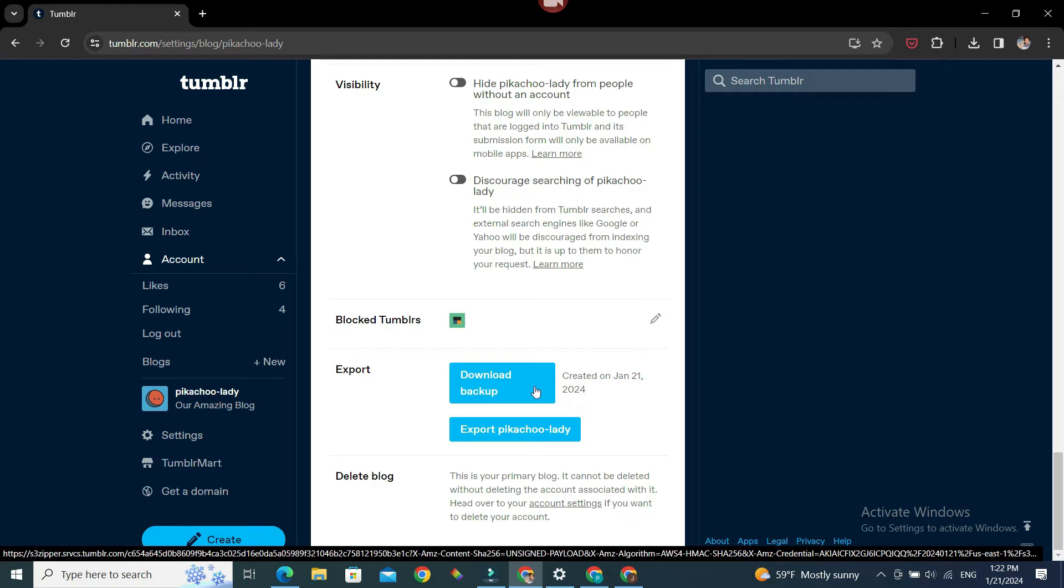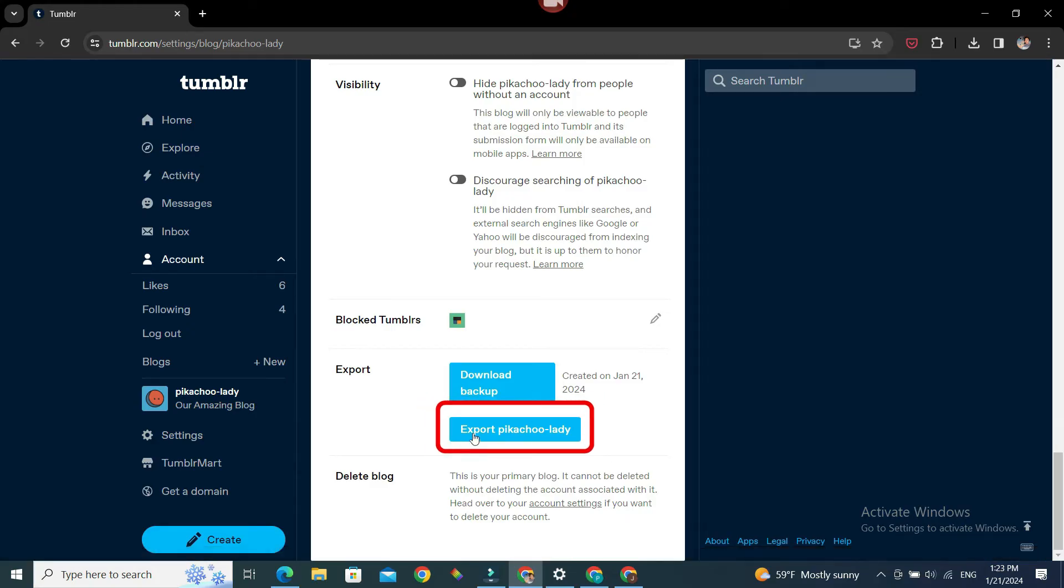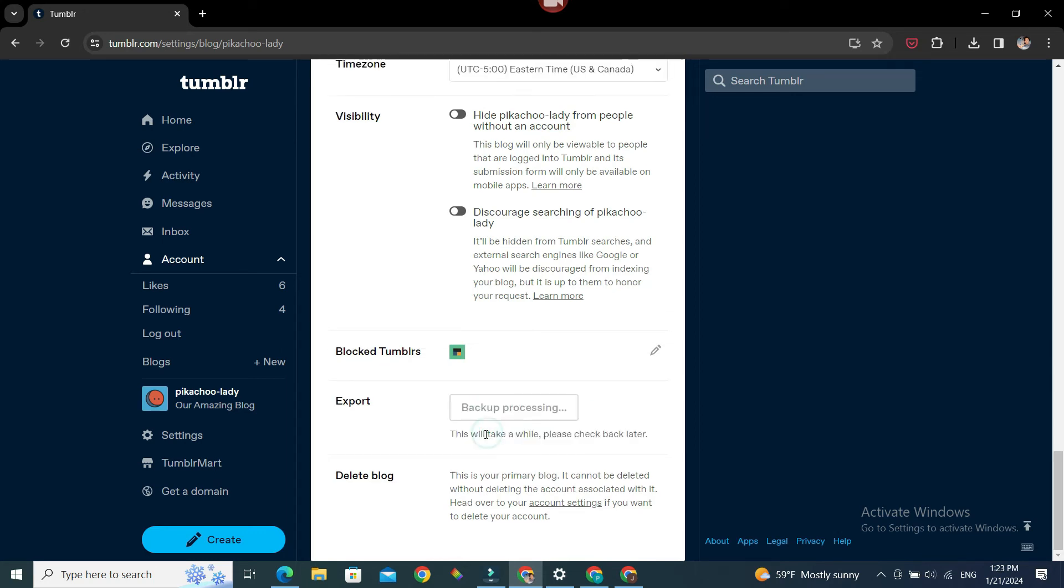version of your blog, you can always do Export Your Blog Name. For me it is Export Pikachu Lady, so export.